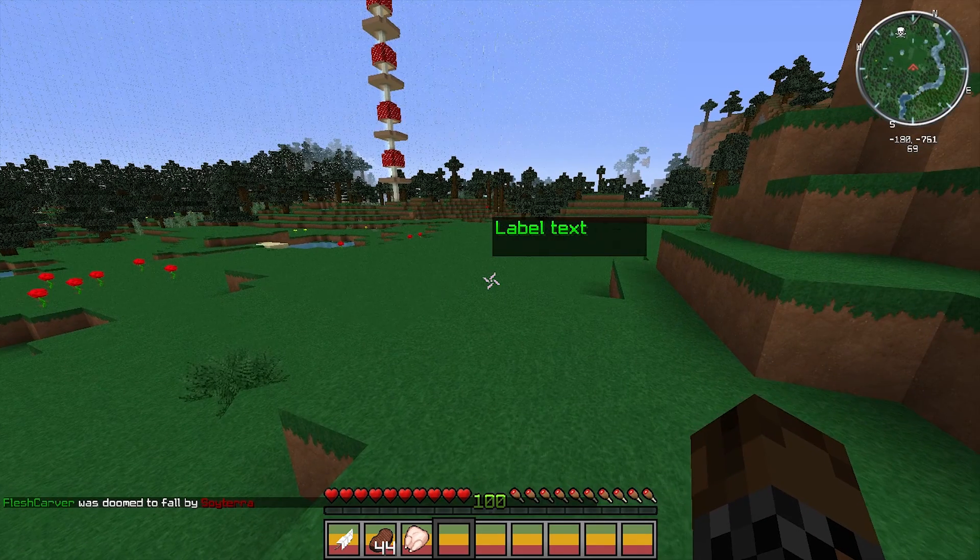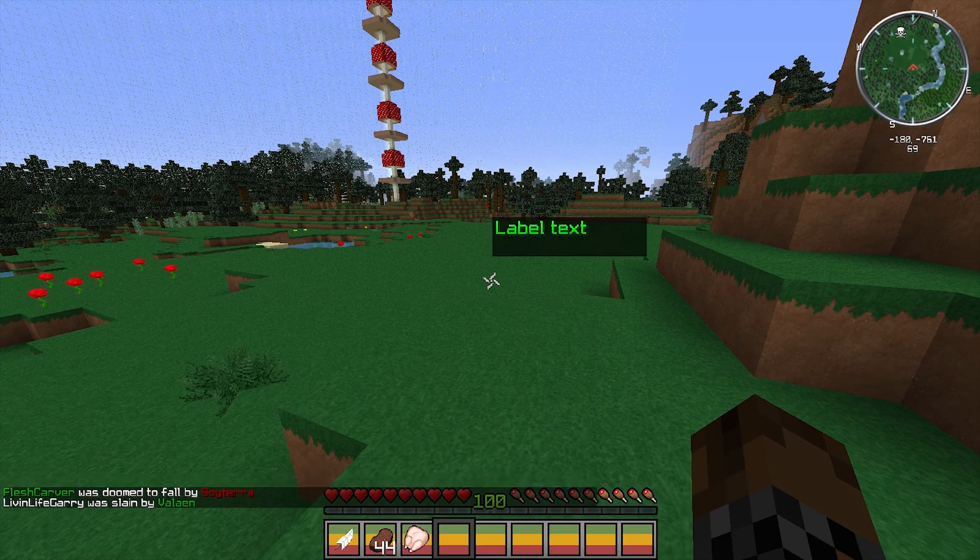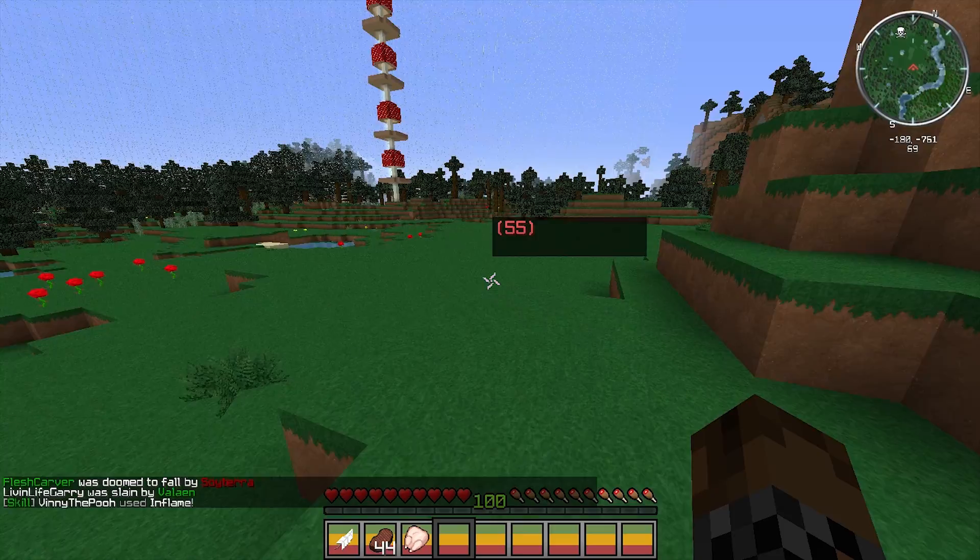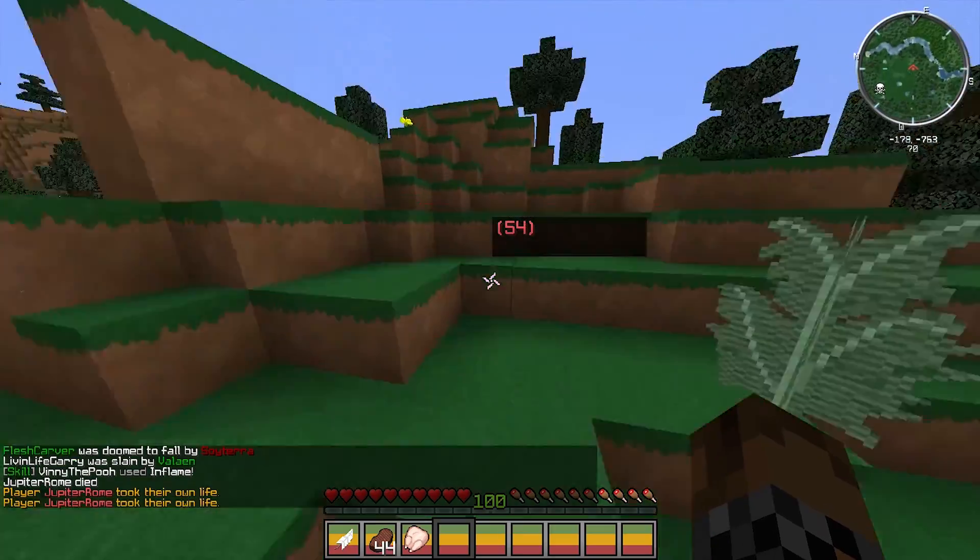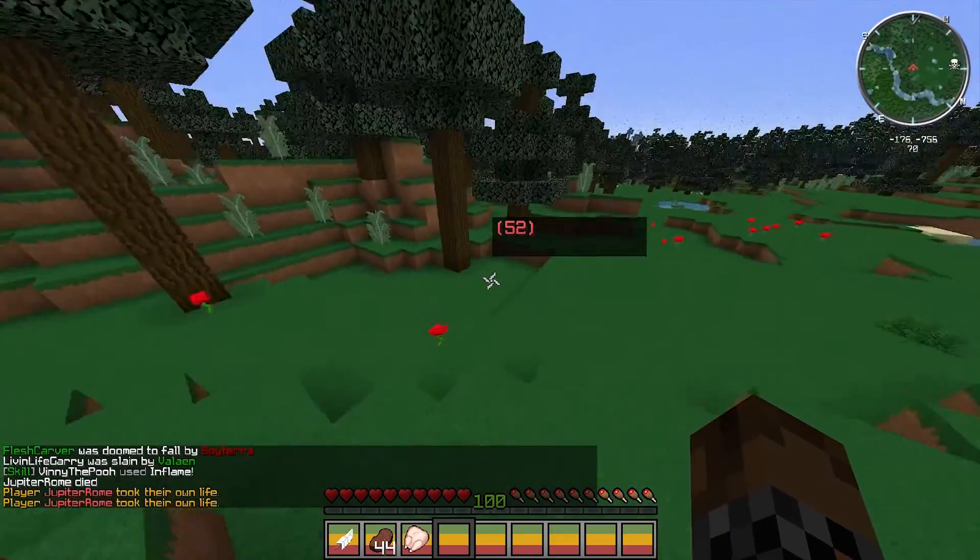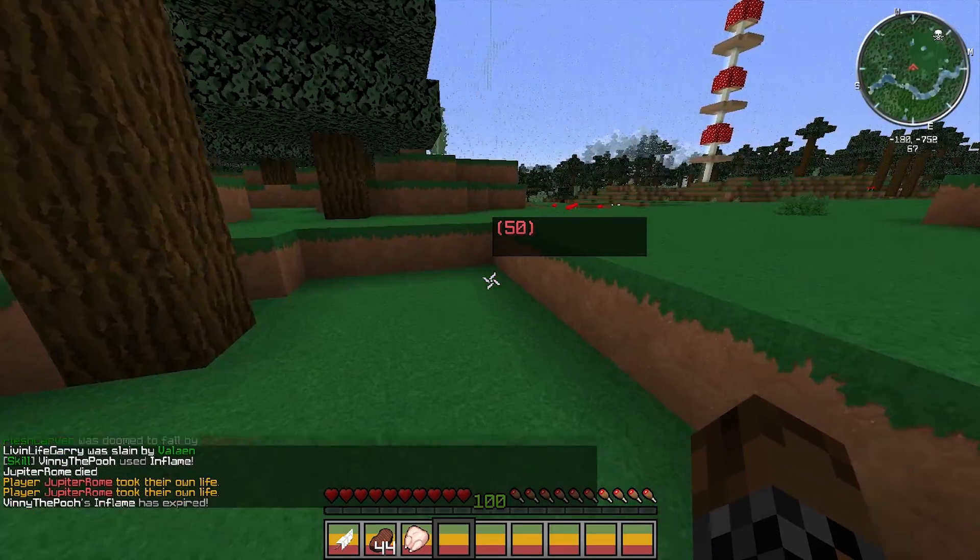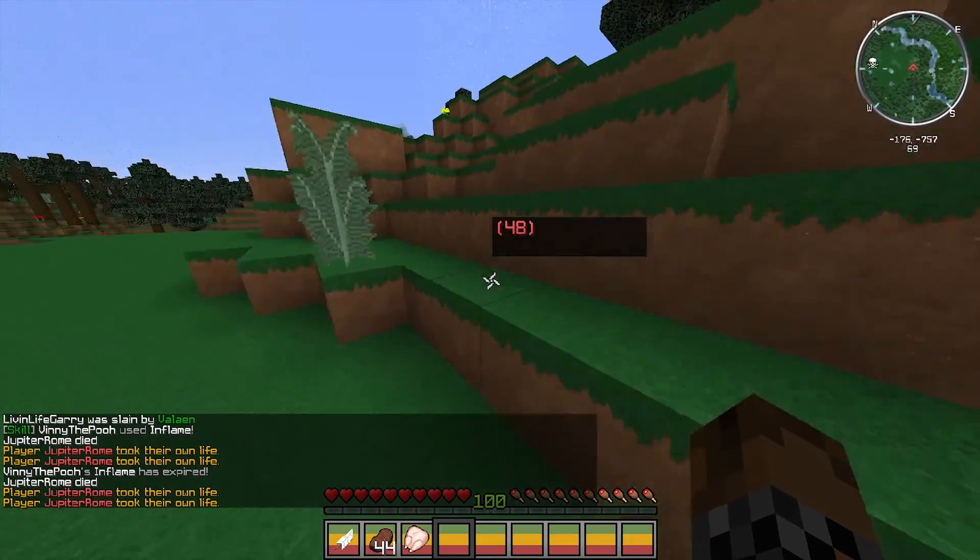And now you'll see we'll have the blank label. Now if I use in flame, it will start counting down. And that's basically it.